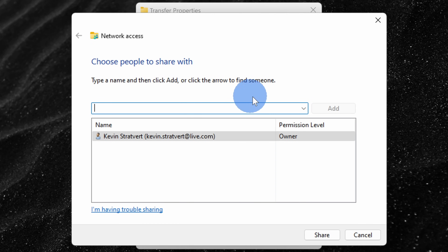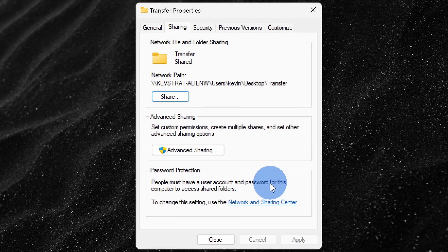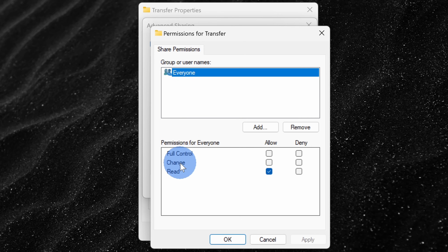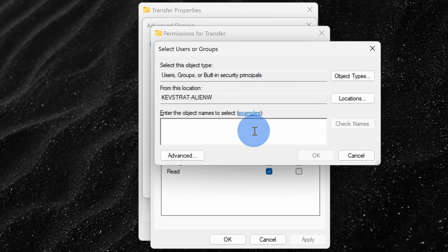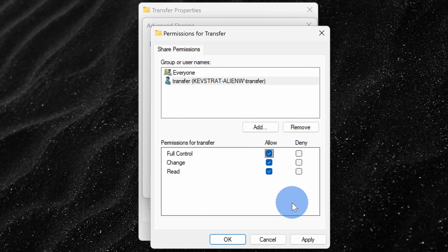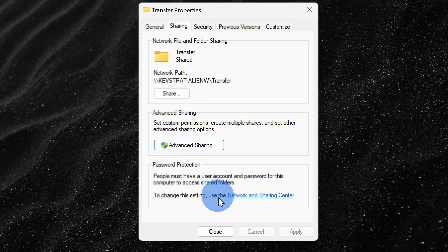Here we can choose people to share this folder with. Click on the dropdown and select the new account you just added — mine is called 'transfer'. Click 'Add' and for the permission level, set it to 'Read and Write', then click 'Share' and then 'Done'. Next, click on 'Advanced Sharing', check the box next to 'Share this folder', then click 'Permissions' and click 'Add'. Type in the new user account name — mine is 'transfer' — click 'Check Names', then 'OK', and give it full control. Click 'Apply' and then 'OK' on all dialogs.